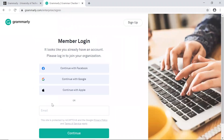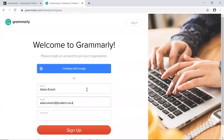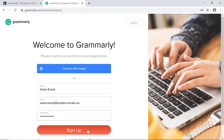If you've not used Grammarly before, or if you want to set up a premium account for the first time, you'll need to sign up. Fill in the form using your UTS details. You will soon receive a confirmation email containing instructions to complete the sign-up process.